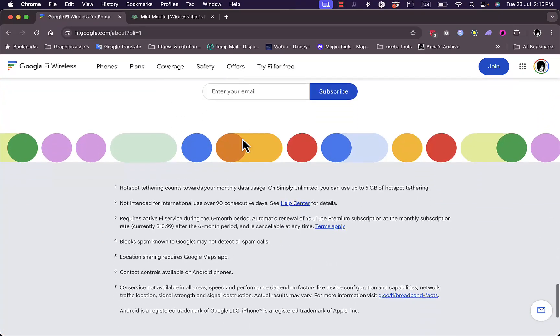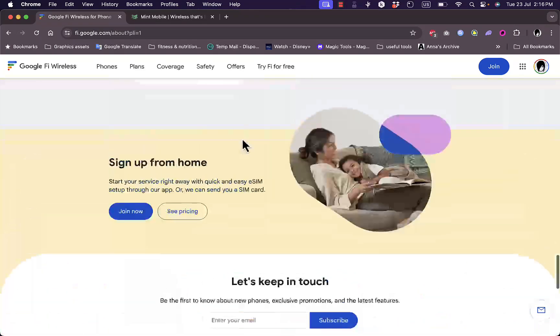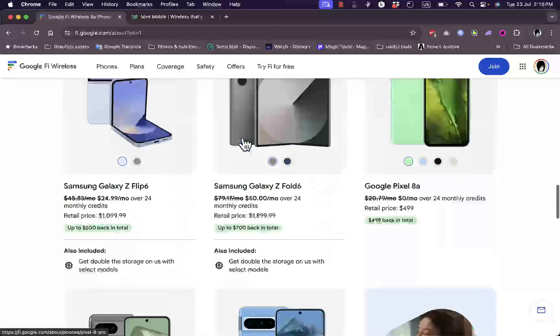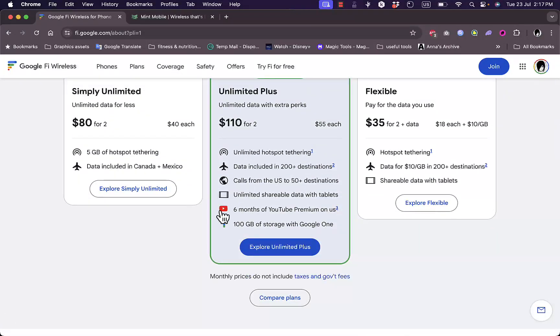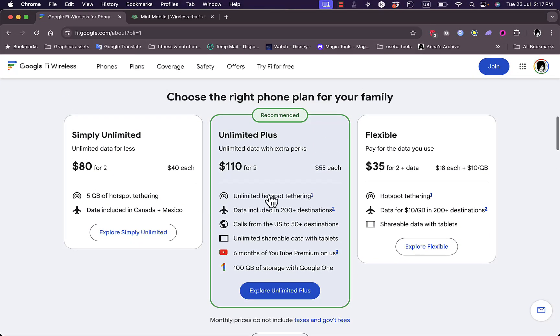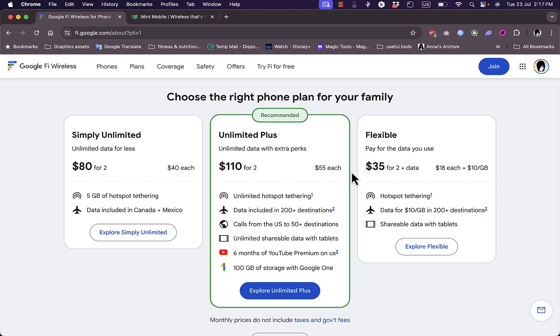Second, Google Fi's billing is straightforward and flexible. You pay a base fee for unlimited calls and texts, and then data is billed per gigabyte up to a certain threshold, after which data is free but at a reduced speed. Here they charge you, as you can see, $10 per gigabyte. So you need to be aware if you are a heavy data user because it can accumulate pretty quickly.